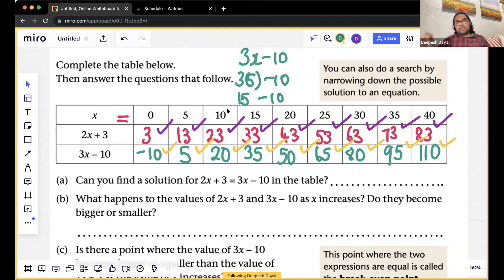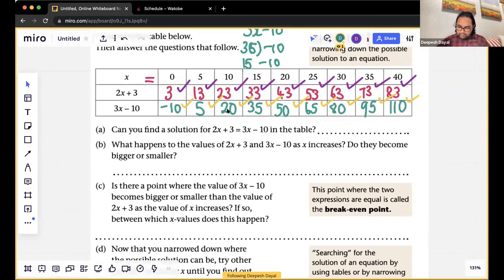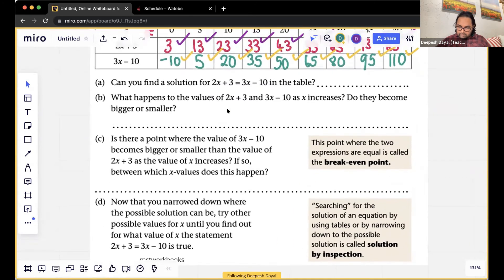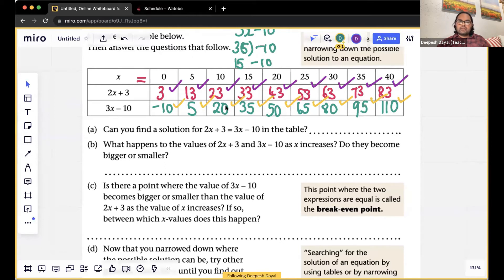So here we've plugged in these values in the place of x. Everybody's fine with this? Any questions regarding the table? No sir, it's easy, sir. How are you feeling about it — is it easy? Okay, no questions, then it's easy. Now the first question says: can you find a solution for 2x plus 3 equals 3x minus 10 in the table? Can you find a solution for this in the table?